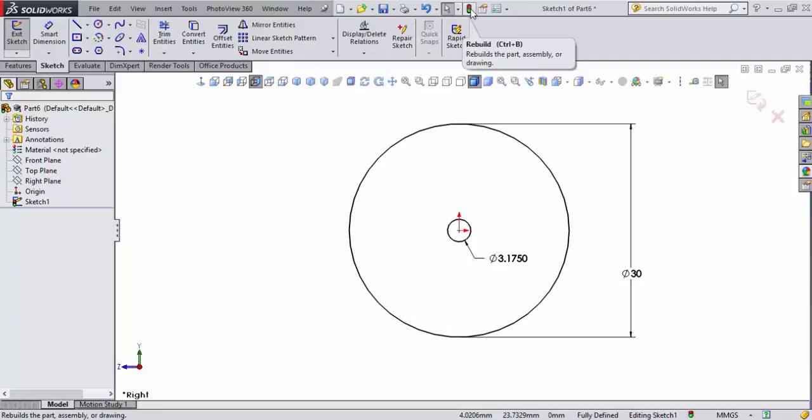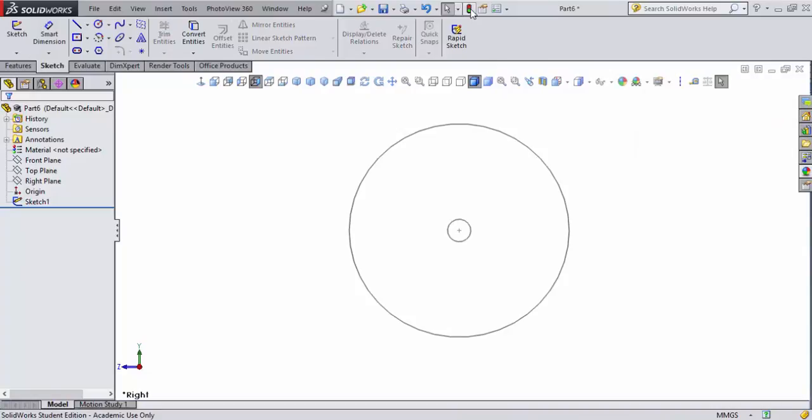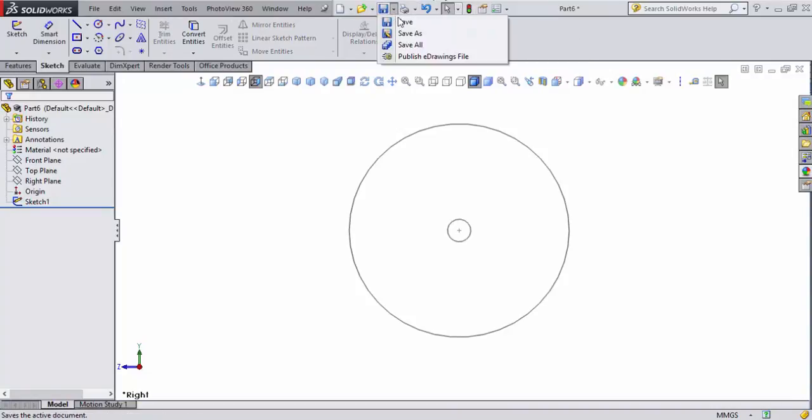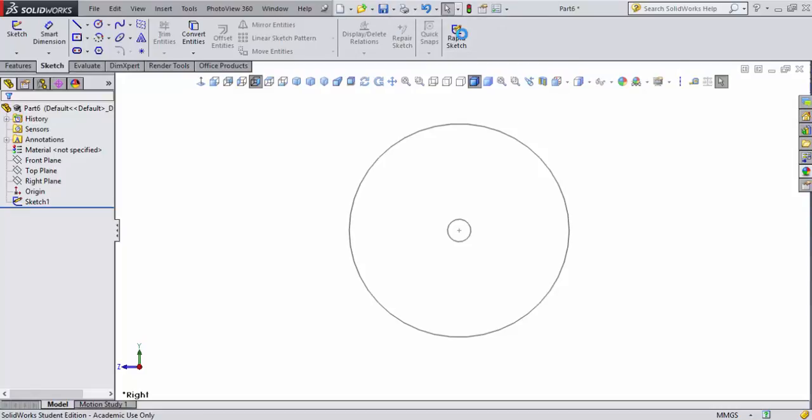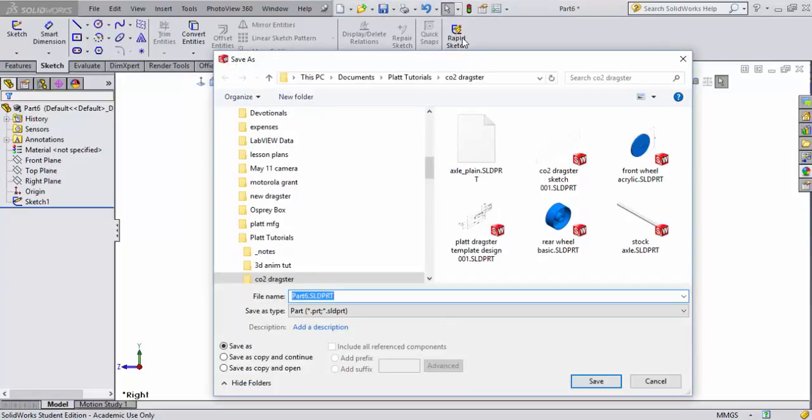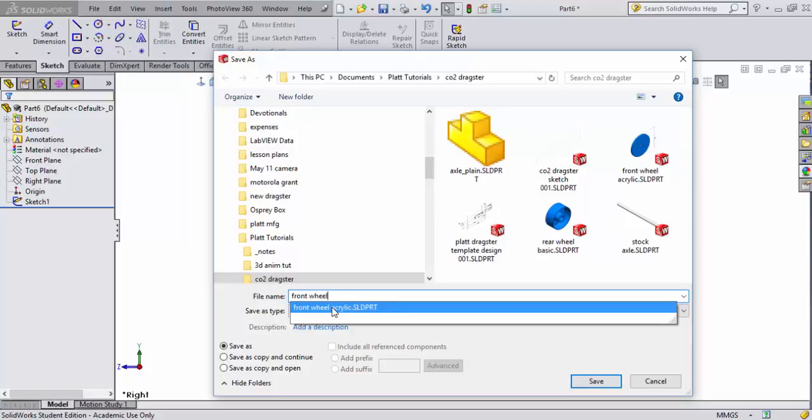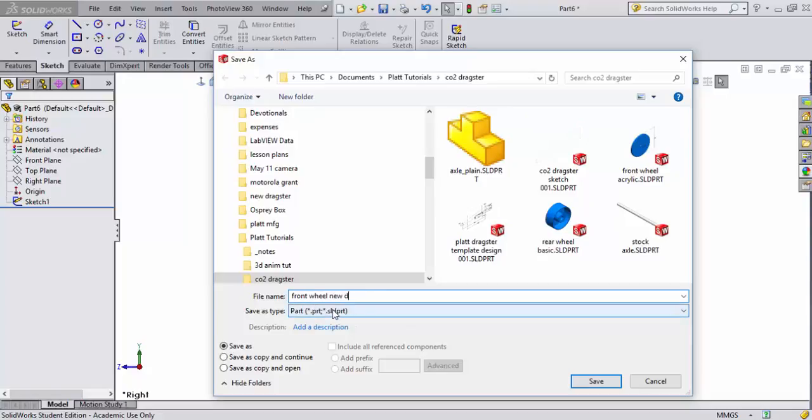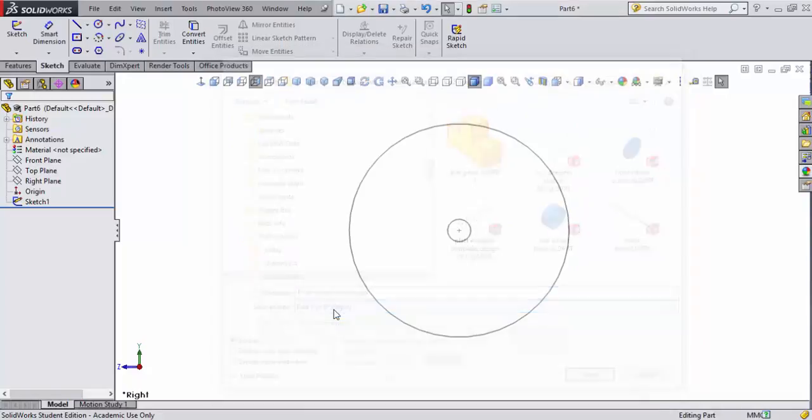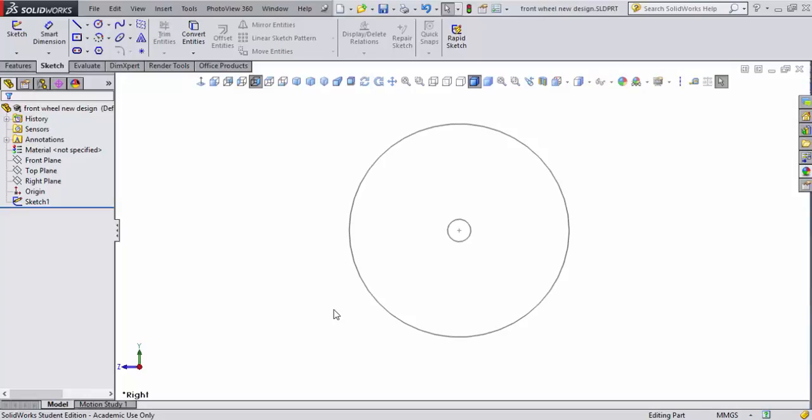Now, notice this rebuild command here where it says, I can do a control B. I'll hit my control key in B and rebuild my document. Now, let's go ahead and save what we've got so far. So, I'm going to save this as front wheel. You can see here in my display from my safe file, I've already actually created some of these wheels already. I'm going to say front wheel new design. Okay, hit accept.